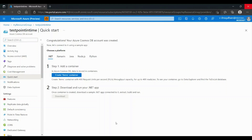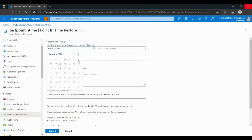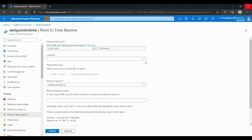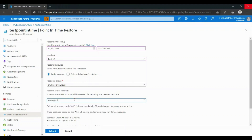In this example, we are going to show how to restore a Cosmos DB account. First, we're going to Point-in-Time Restore and choose a Restore Point — in our case, a random date. Next, we're going to choose a Location; in our case, East US. You can choose the entire account, or a database or container. In our case, we're going to choose the entire account. At last, we're going to choose the resource group and the new Cosmos DB account name — in our case, Testing Point-in-Time Restore. In order to use Point-in-Time Restore, you always have to choose a new Cosmos DB account. Now that everything is filled, you can click Submit.